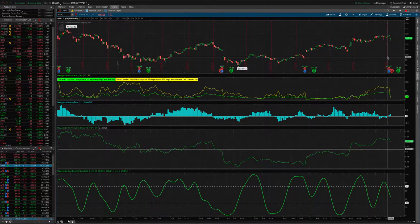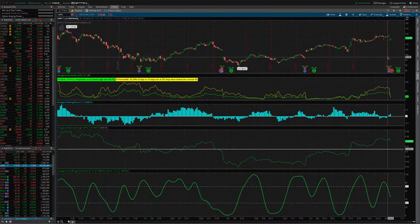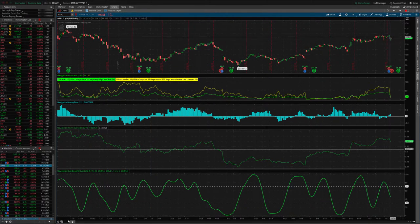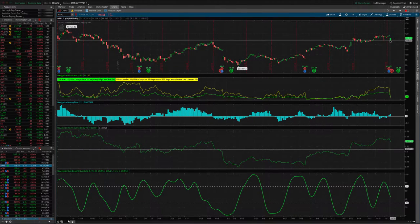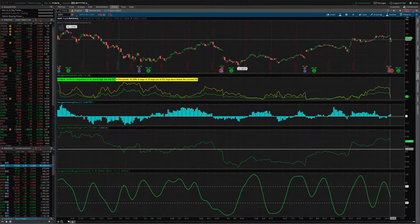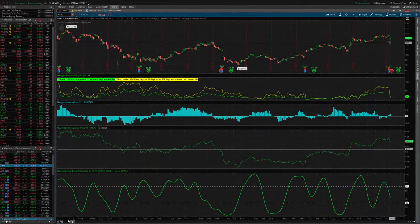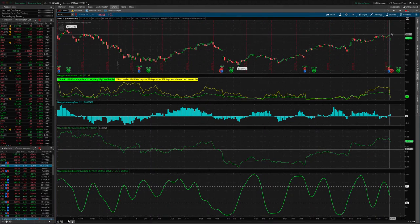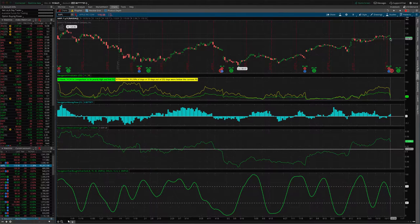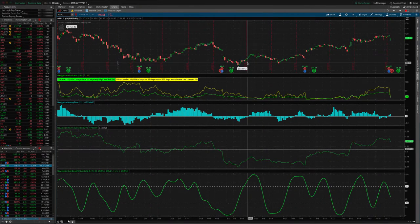When we sell premium, when we sell strangles, that's exactly what we're looking for. We're looking for the price to stay in a relatively narrow range or within the expected move. If we can get that volatility crush with price staying within a range, then we're going to be able to take that trade off for a profit.